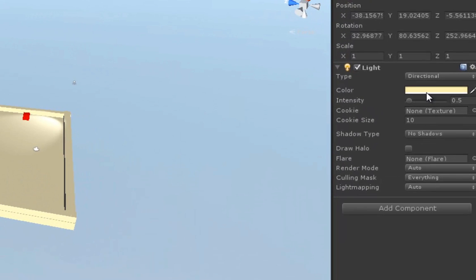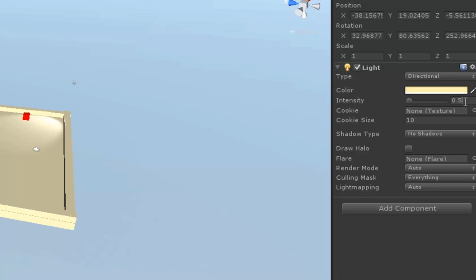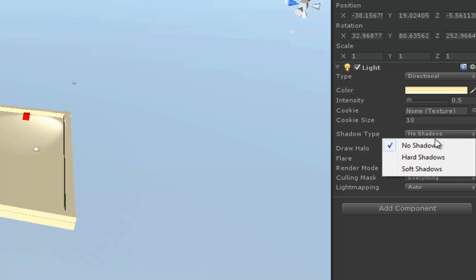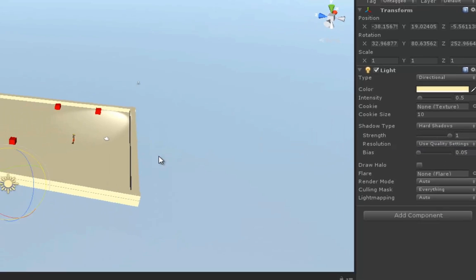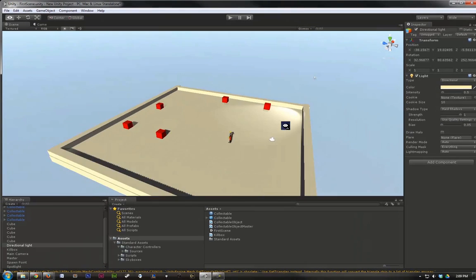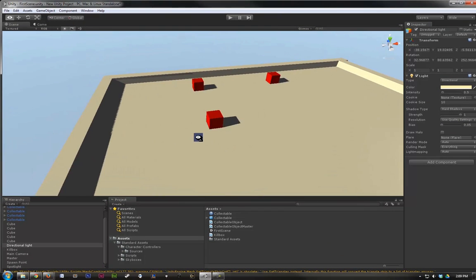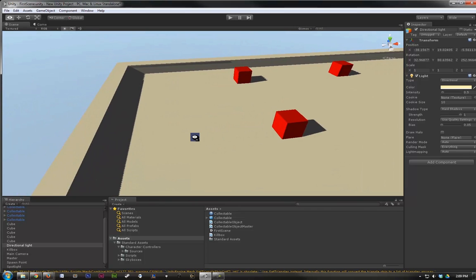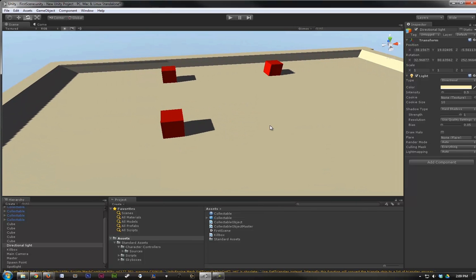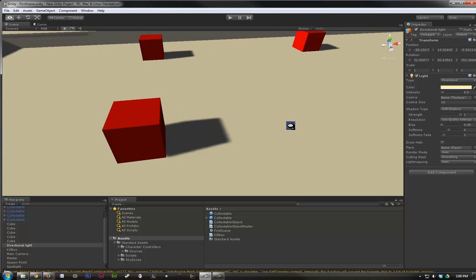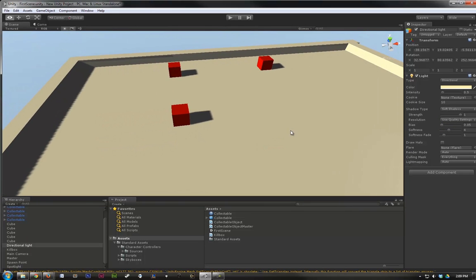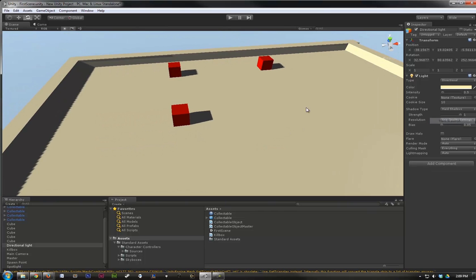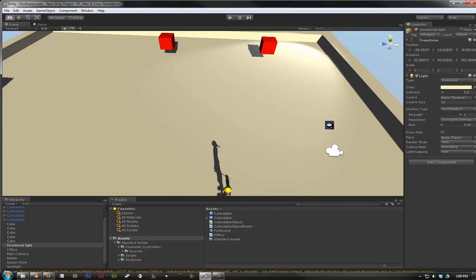If you go over here in the inspector, we can change its color. We can also change its intensity. So let's set it back to 0.5. Next, we can change our shadow types. So let's go ahead and choose hard shadows. Now you can see in our scene that everything here is casting a shadow, where previously it wasn't. You can also choose soft shadows, which gives it more of a dithered effect on the outside edges. Let's leave it with hard for now, because we mostly have hard objects anyway.